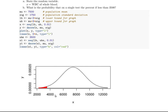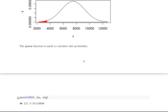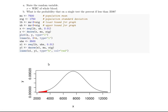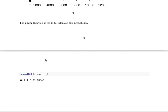Usually I draw this out by hand to get an idea of what I'm looking for. Notice that sketching it out, at 3500 this is going to be a relatively small probability. The pnorm function is made to calculate this: it's pnorm(3500) in a normal distribution with a mean of mu — which we've already defined as 7500 — and a standard deviation of sigma, 1750. It's about one chance in a hundred, which is unusual since our standard rule is less than 5%.